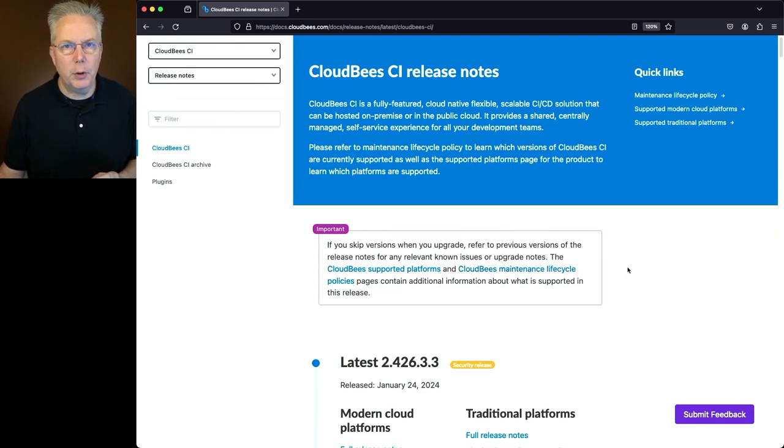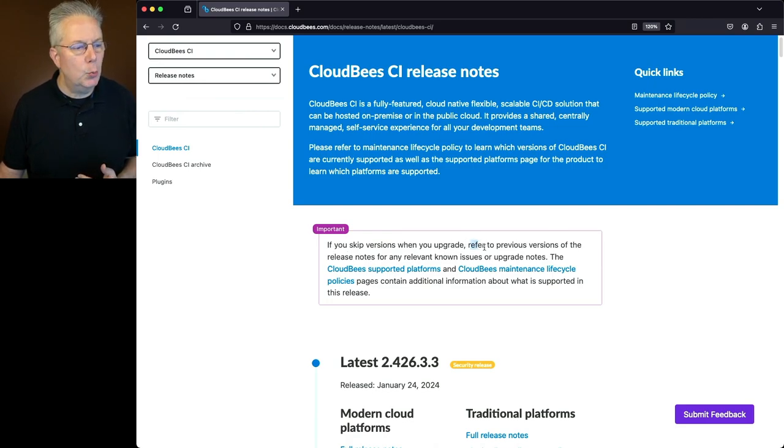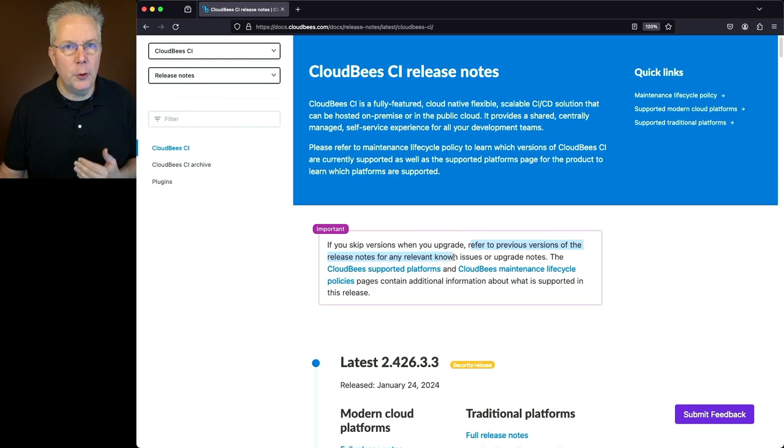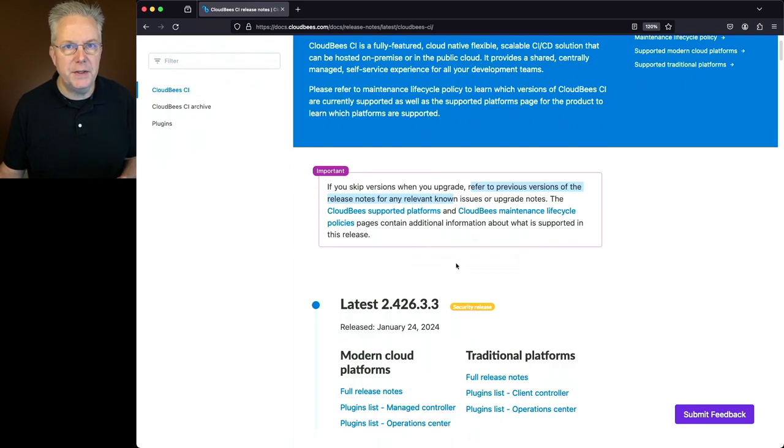Now before we start taking a look at the release notes, I want to call out this important block at the top. If you skip versions when you upgrade, refer to previous versions of the release notes for any relevant known issues or upgrade notes. What does that mean? Well, again, this release is 2.426.3.3.